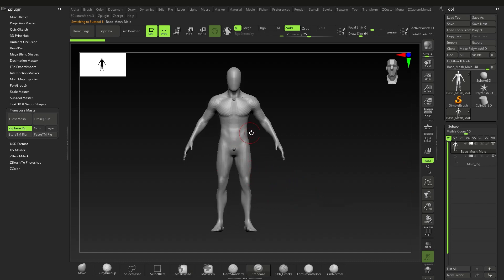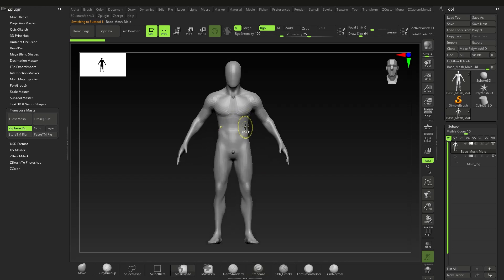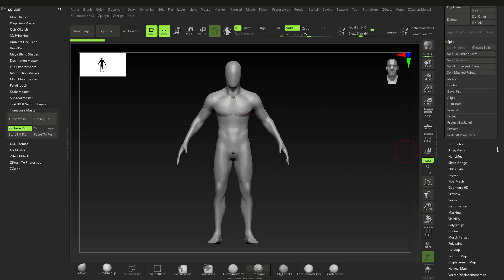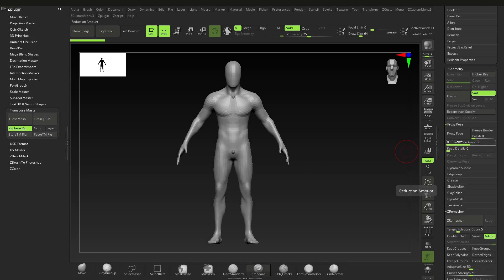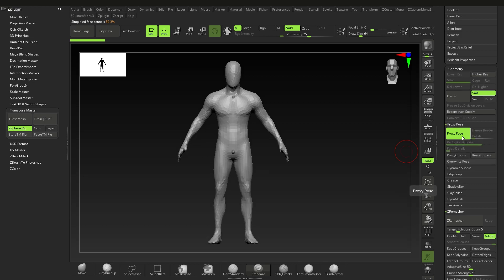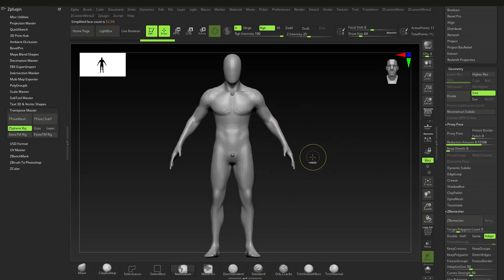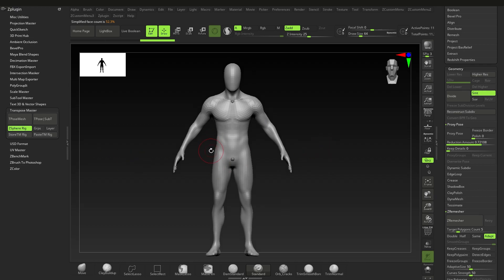Right now this is pretty low poly, but if you want to make it even more low poly you can go down to Geometry, then Proxy Pose. Over here we have the Reduction Amount — nothing will happen at first because it's already low poly, but as you drag it up you'll notice polygons reducing. We don't need this now, so I'll switch it off, but it will come into use later.